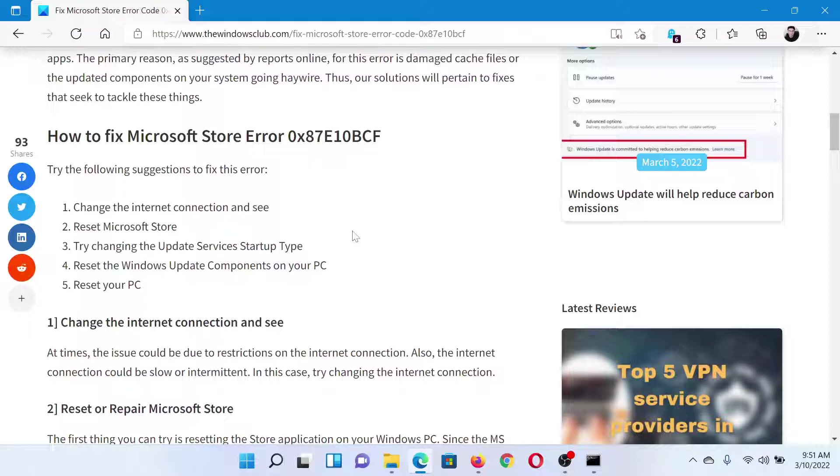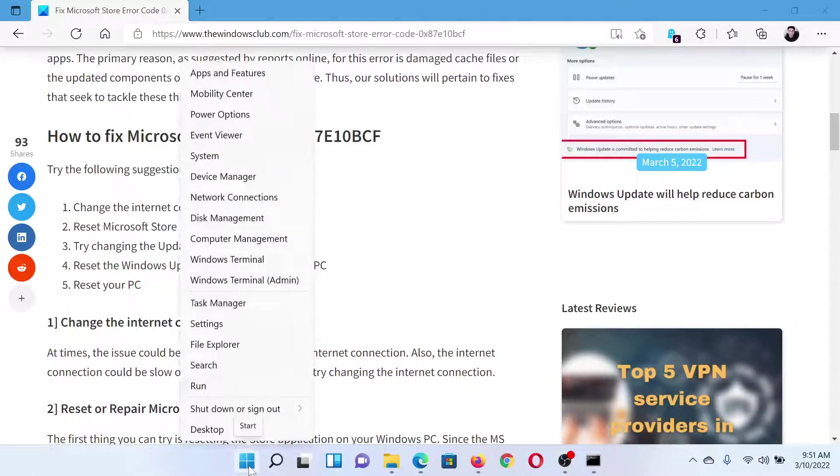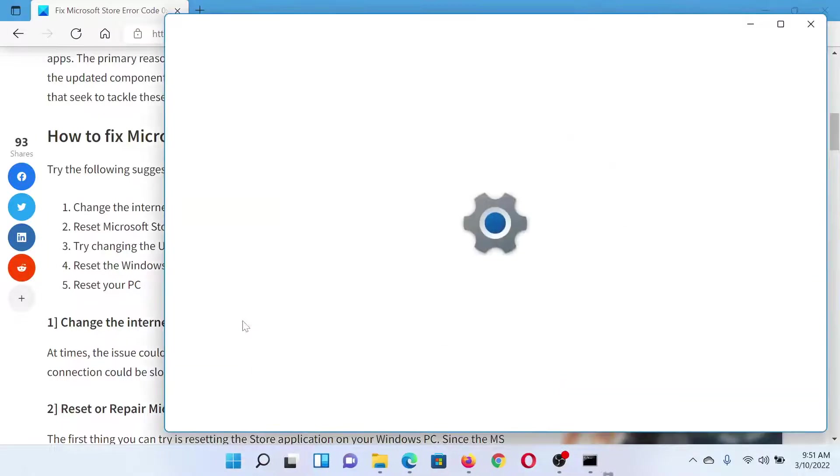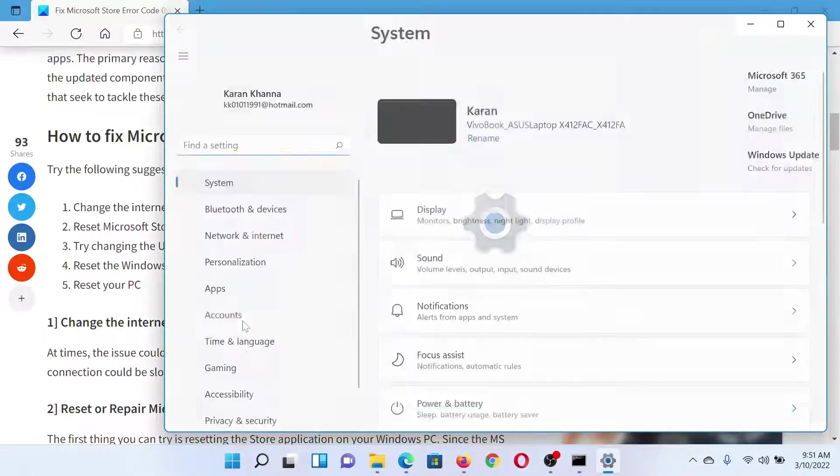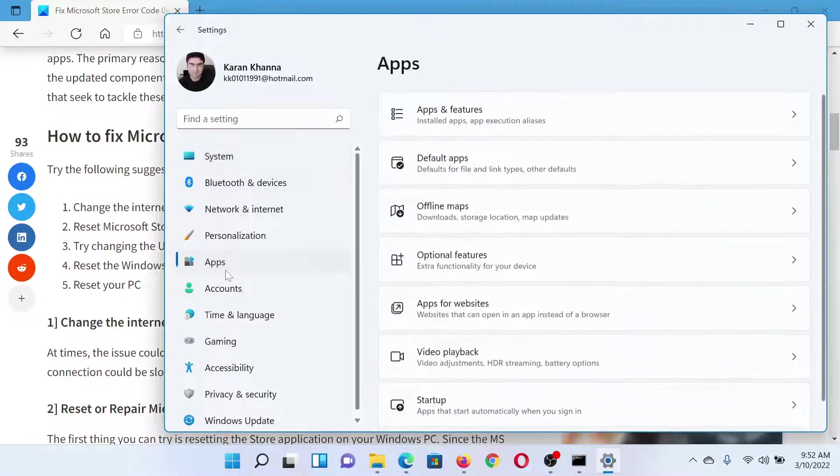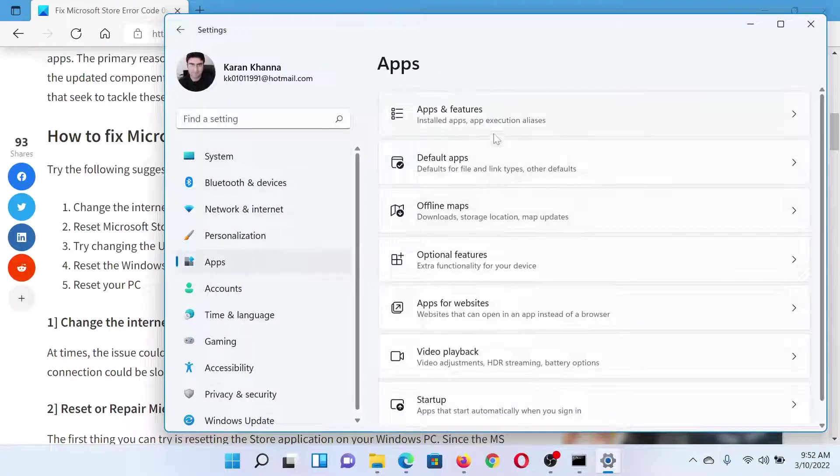The next solution is to reset the Microsoft Store. Right-click on the Start button and select Settings. In the Settings window, go to the Apps tab on the list on the left-hand side.